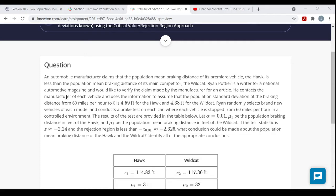Ryan contacts the manufacturer of each vehicle and uses the information to assume that the population standard deviation of braking distance from 60 mph to zero is 4.59 feet for the Hawk and 4.38 feet for the Wildcat. These are sigma-1 and sigma-2 — the population standard deviations are known.